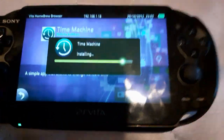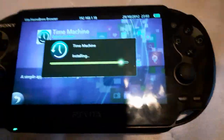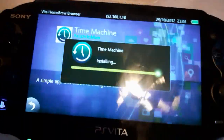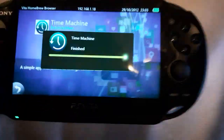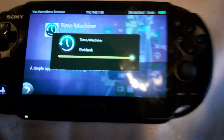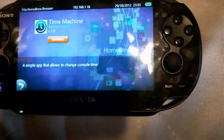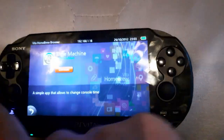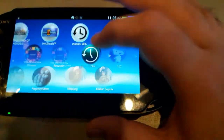Anyway, you download and install Time Machine from VHVB or VitaDB. Then you exit out and you open the Time Machine.